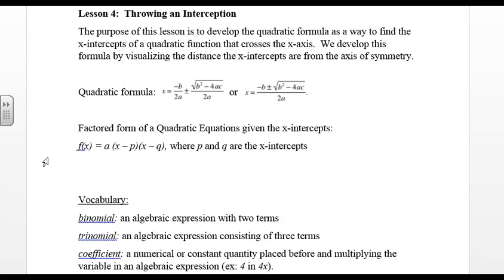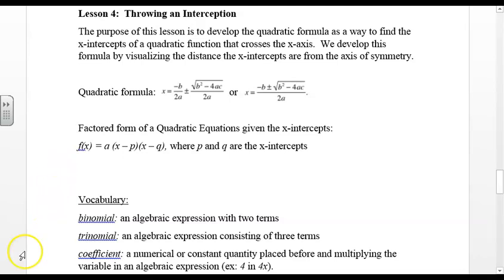Some vocabulary that is essential in this lesson: a binomial is an algebraic expression with two terms; a trinomial is an algebraic expression consisting of three terms; and a coefficient is a numerical or constant quantity placed before and multiplying the variable in an algebraic expression — for example, the 4 in 4x.